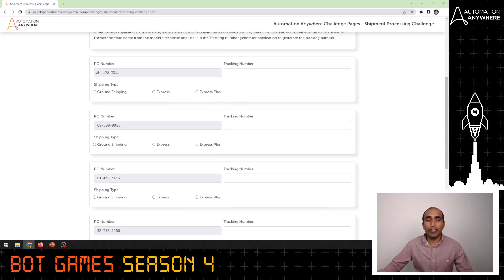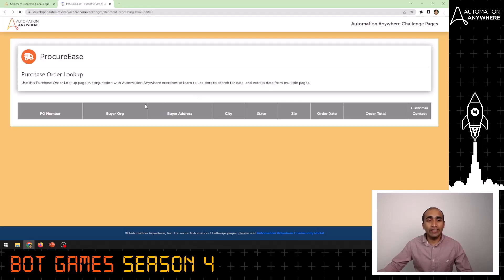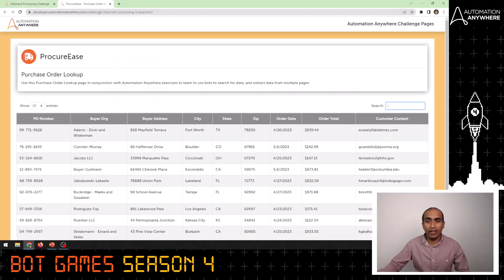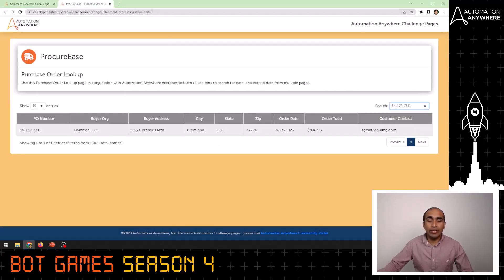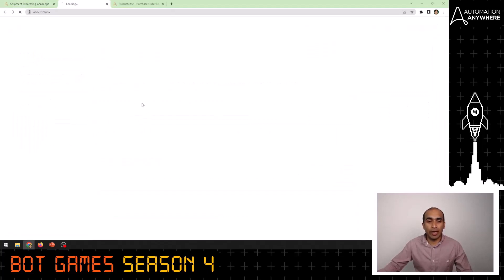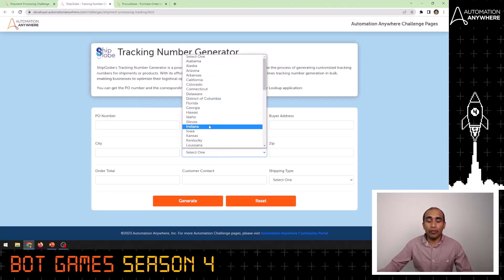If you scroll down, you will see a bunch of PO numbers. For each of these PO numbers, click on the ProcureEase application and enter the details in the search bar. Let's take one of the PO numbers and add it in the search bar — you will get the corresponding details which you need. The only field to notice here is the state, which contains the state as a two-letter state code.